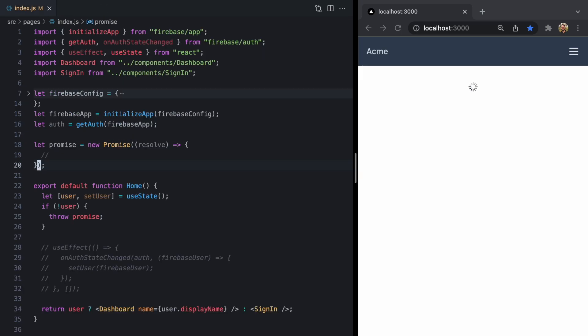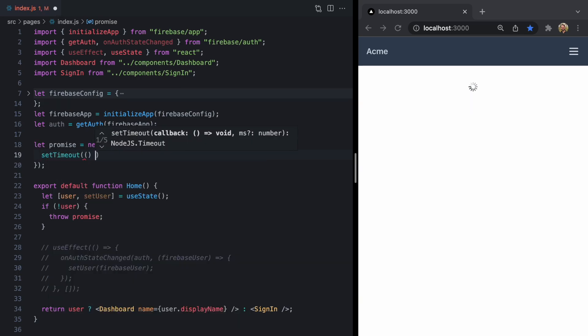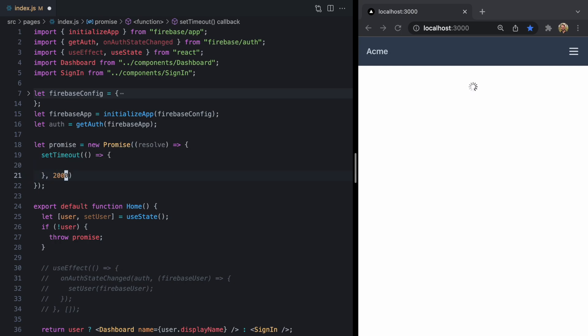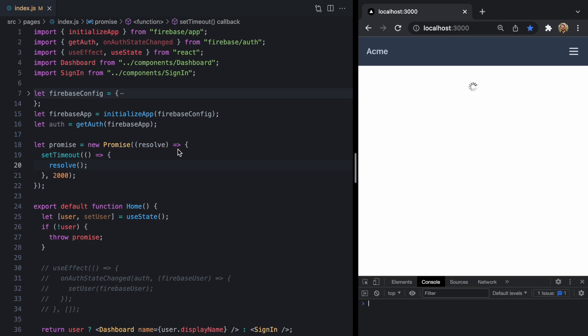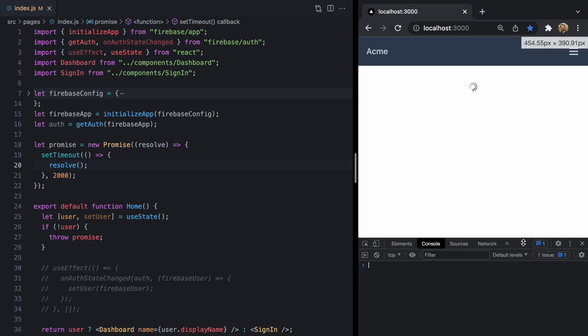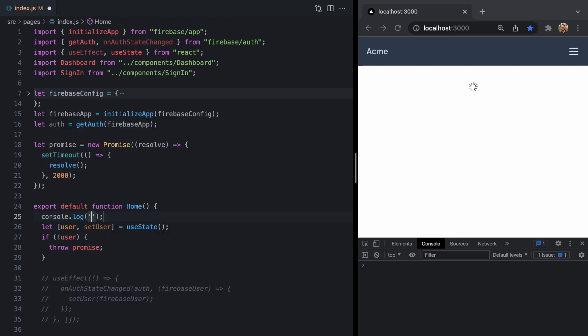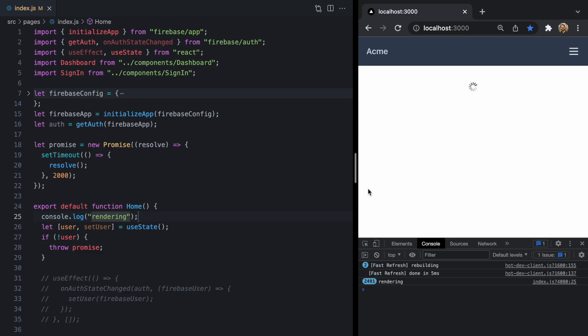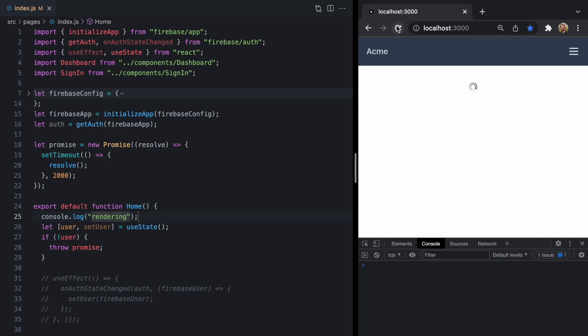But of course, this thing never goes away because we never resolve this promise. Let's drop in a setTimeout that resolves after two seconds. And we'll just call resolve right here. Let's go ahead and reload the app. And we still don't see that spinner going away. Let's pop open the console. And I'm going to come to my home component and just add a log that says rendering. Look at that. Our component is in some sort of loop. And if I can refresh this, we'll see that we see the rendering message. It waits two seconds. And then React goes bananas here.